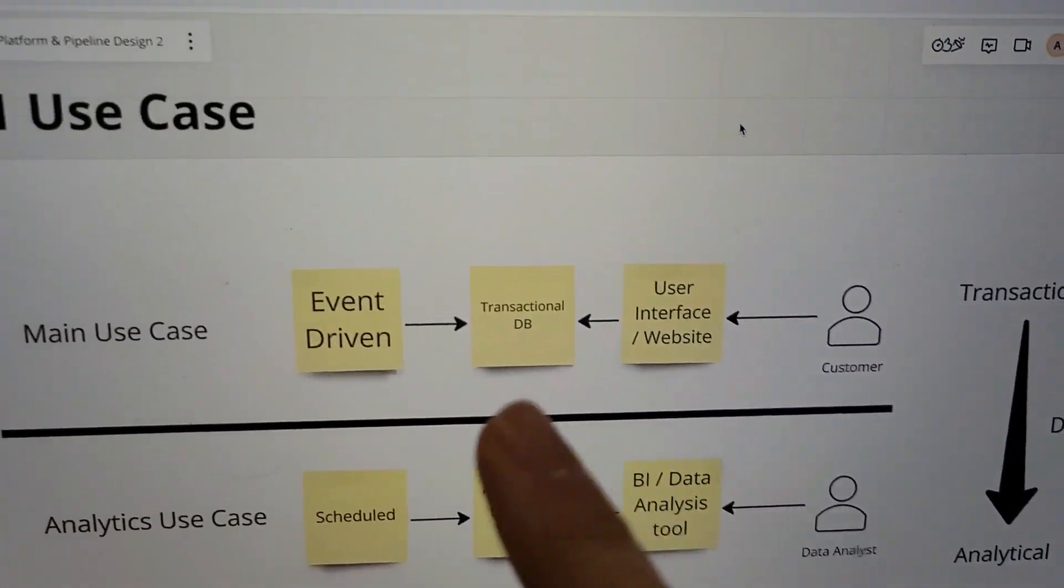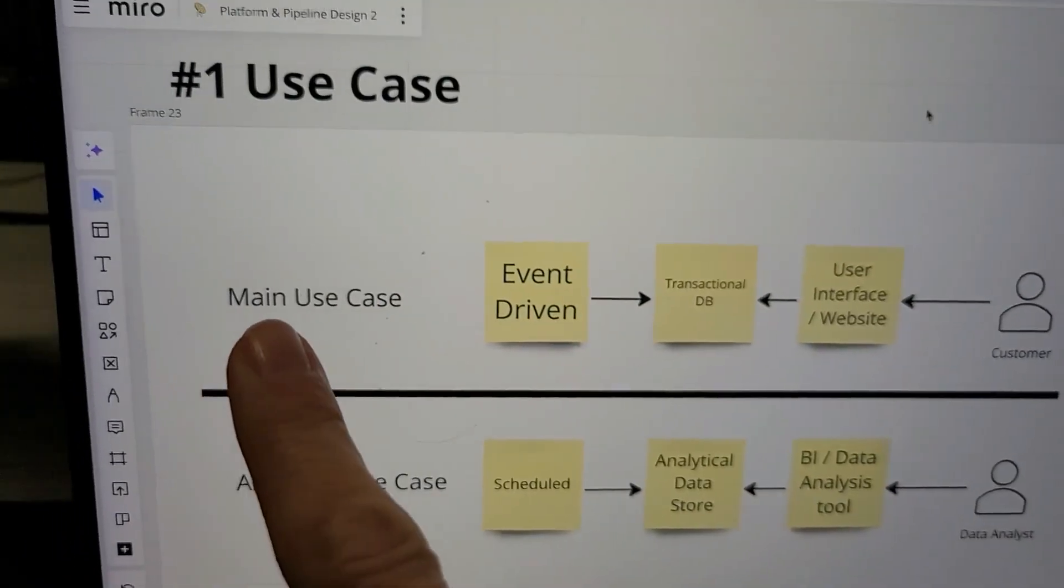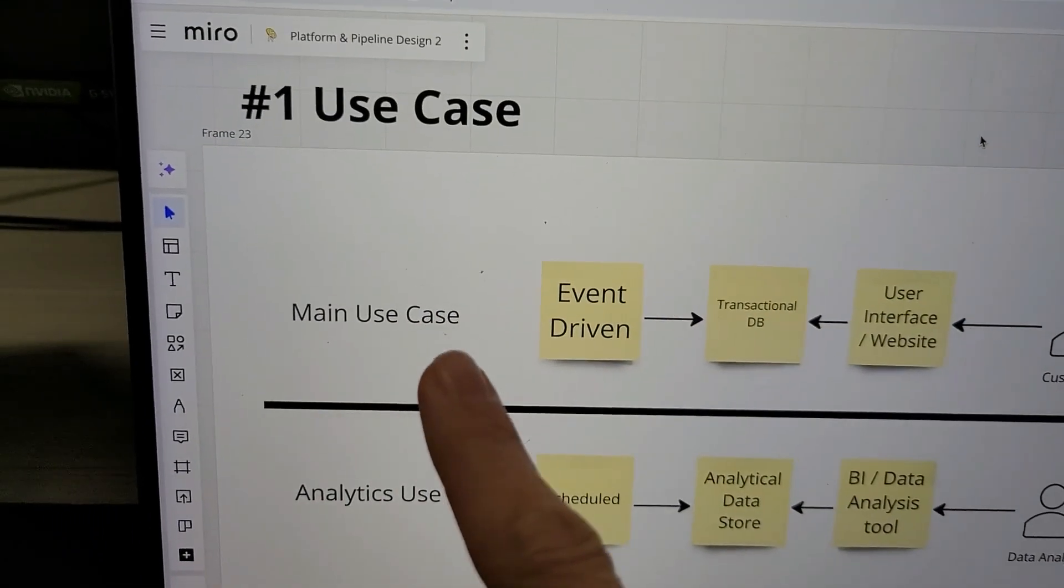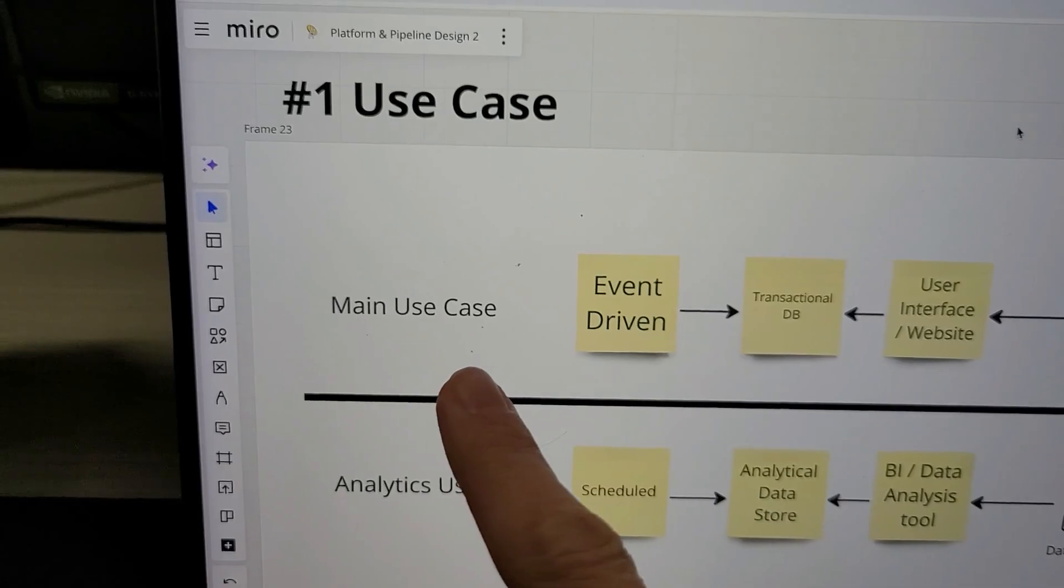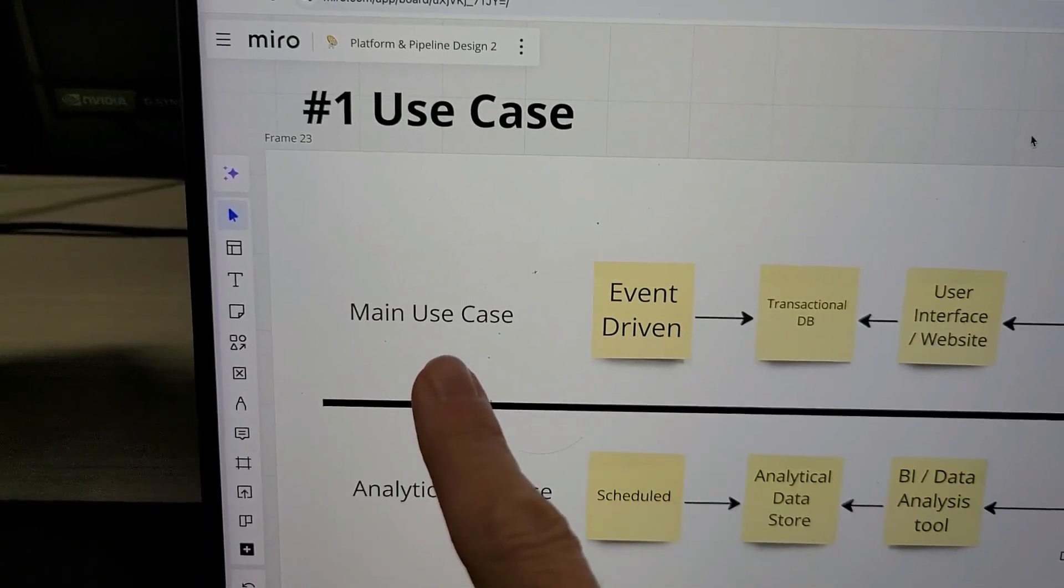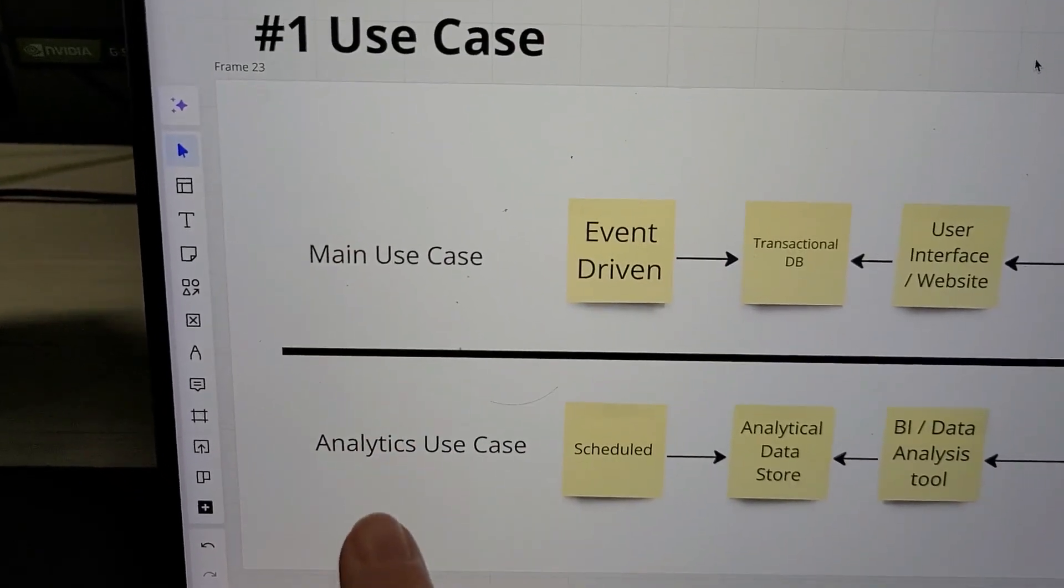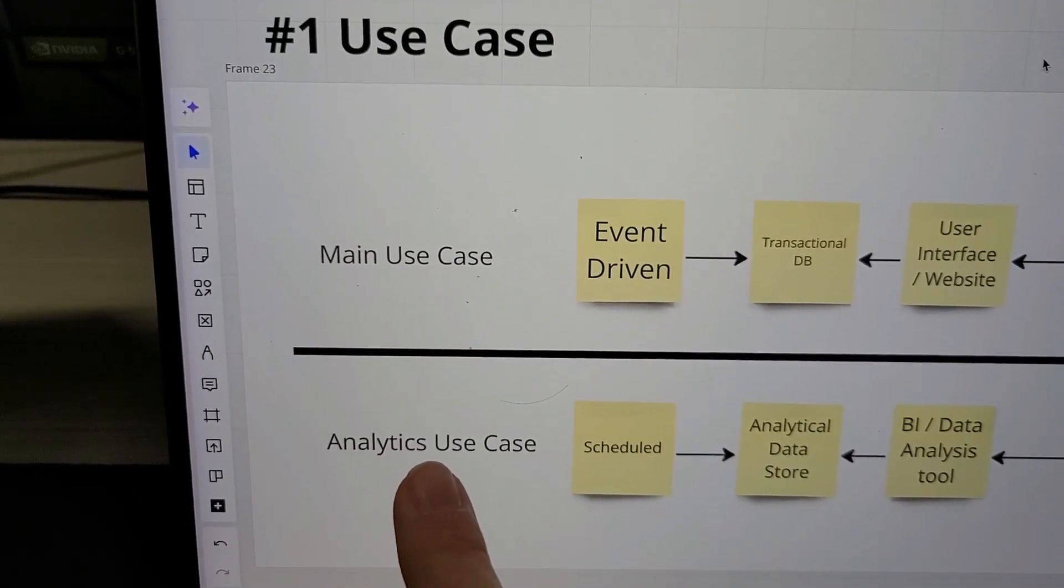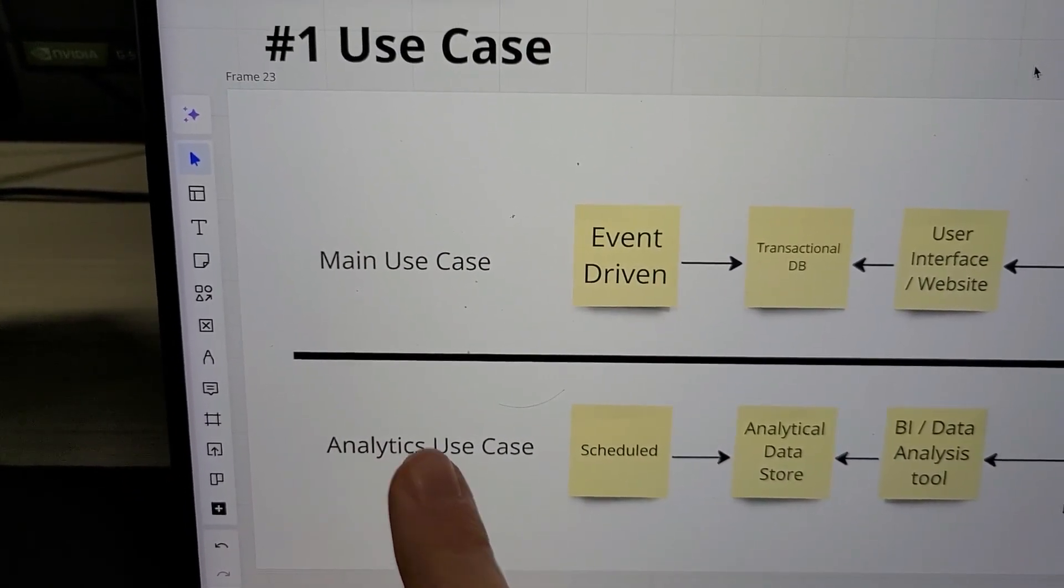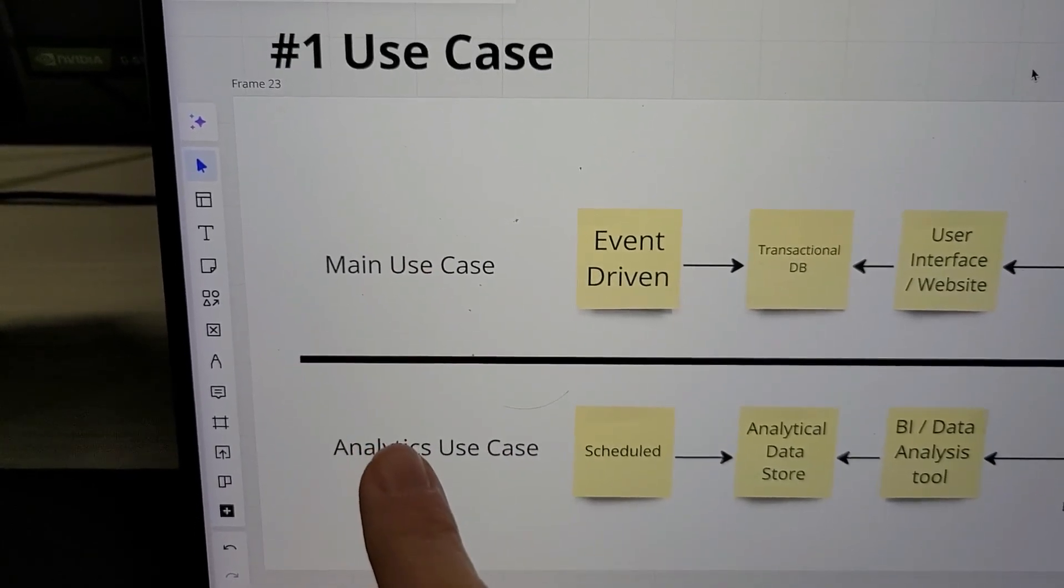What you need to look at is—remember—there are two types of use cases: the main use case and the analytics use case. That's always the thing.